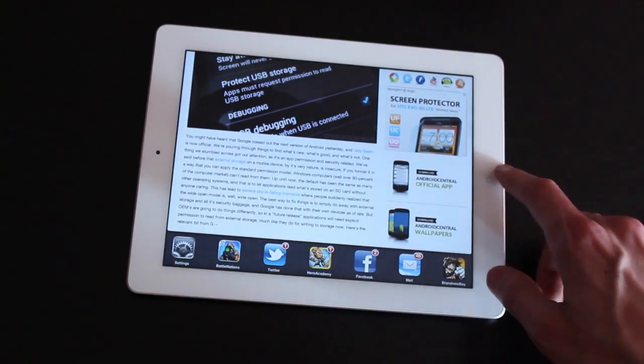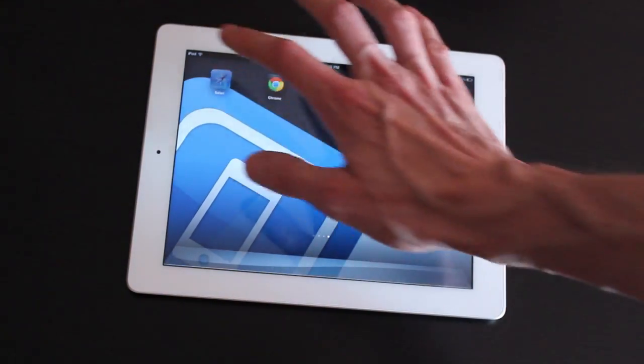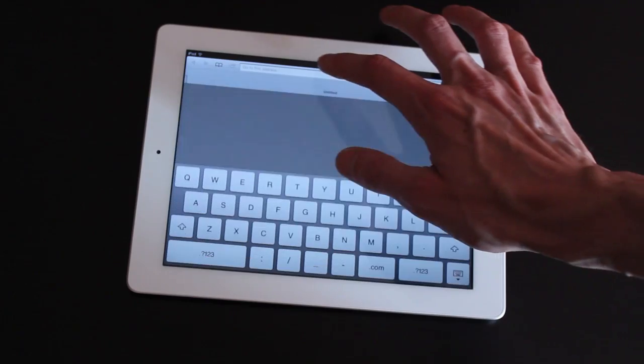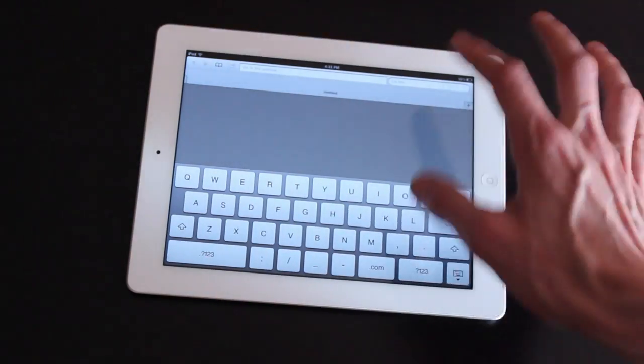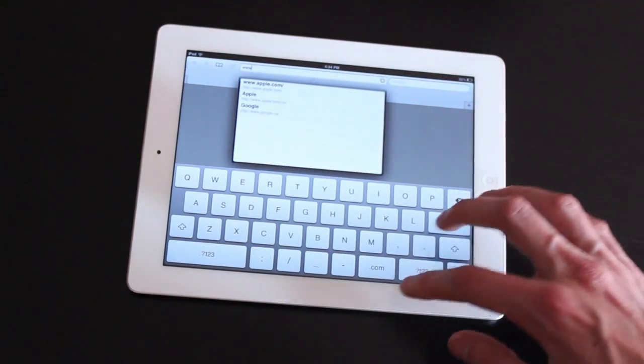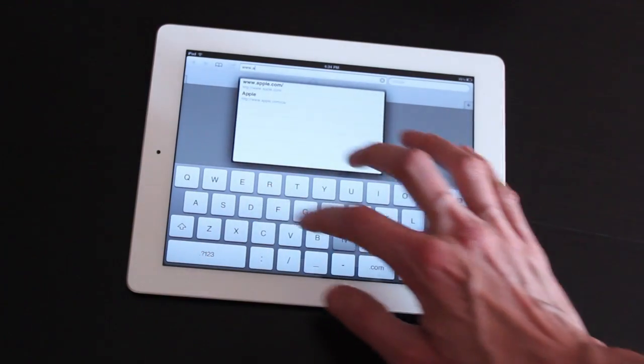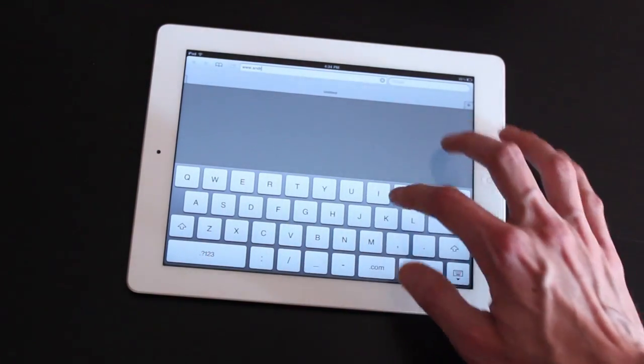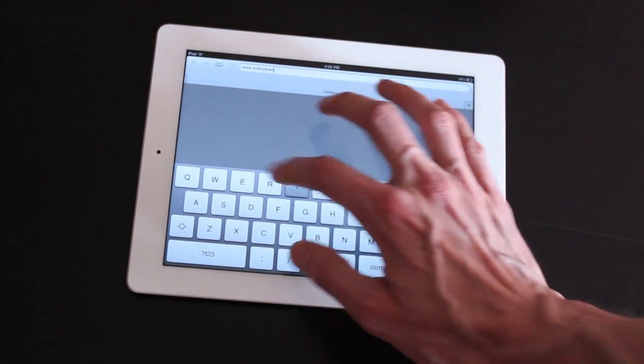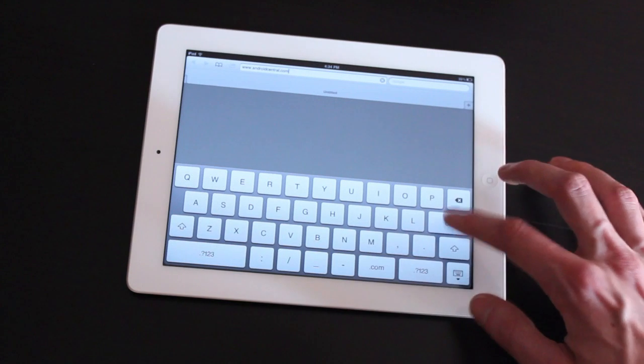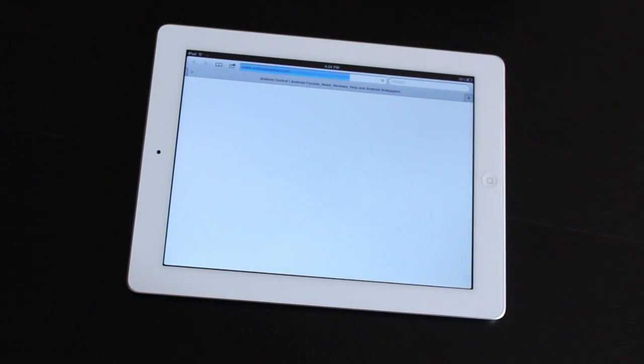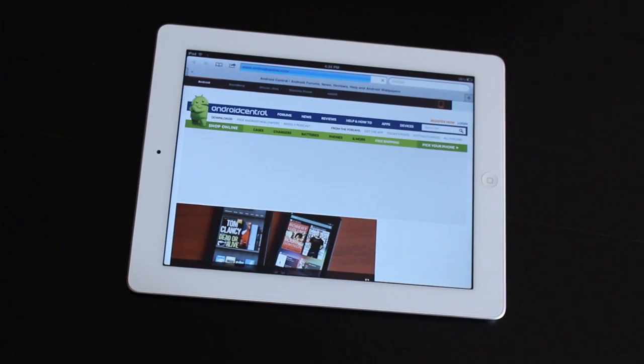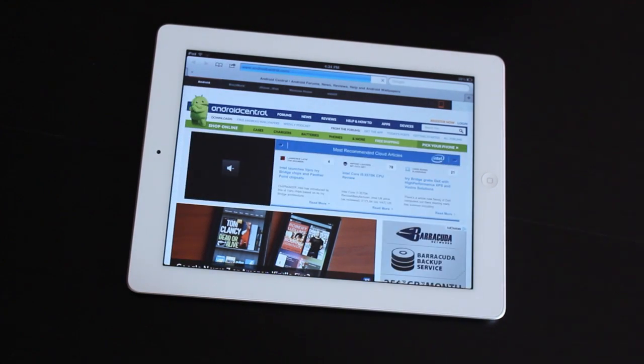You can try pulling up Android Central in the Safari browser here. I've cleared out all the settings again here. So still pretty snappy in Safari. It's a really close race.